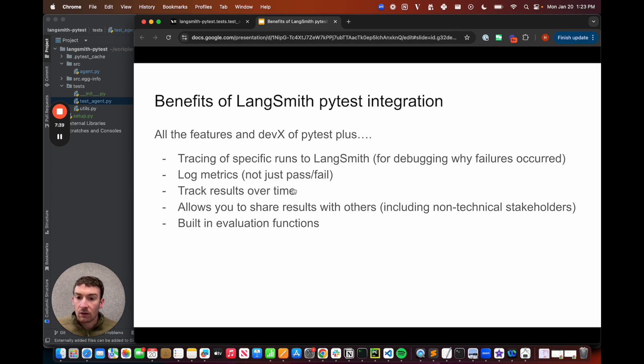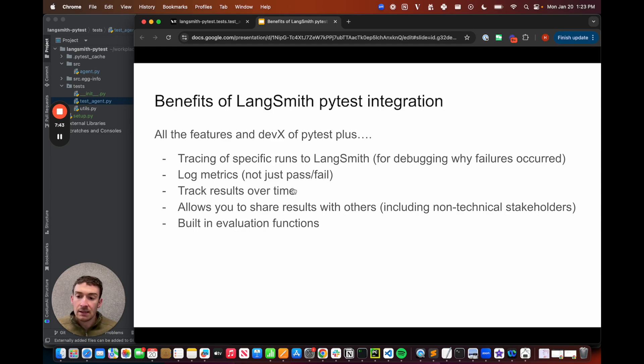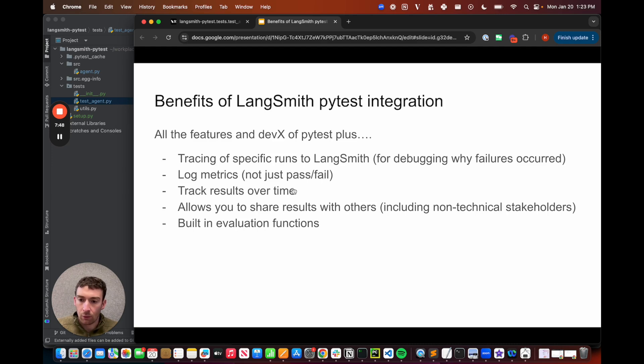And finally, we have built-in evaluation functions that help speed up and give you sane defaults for when you're trying to measure the success of how your LLM apps are performing.